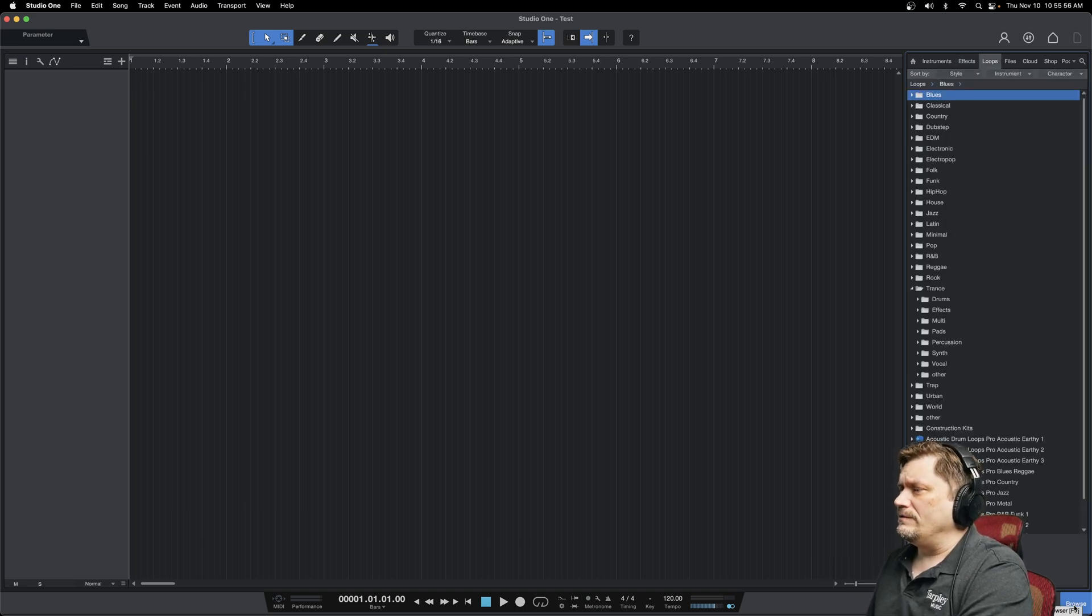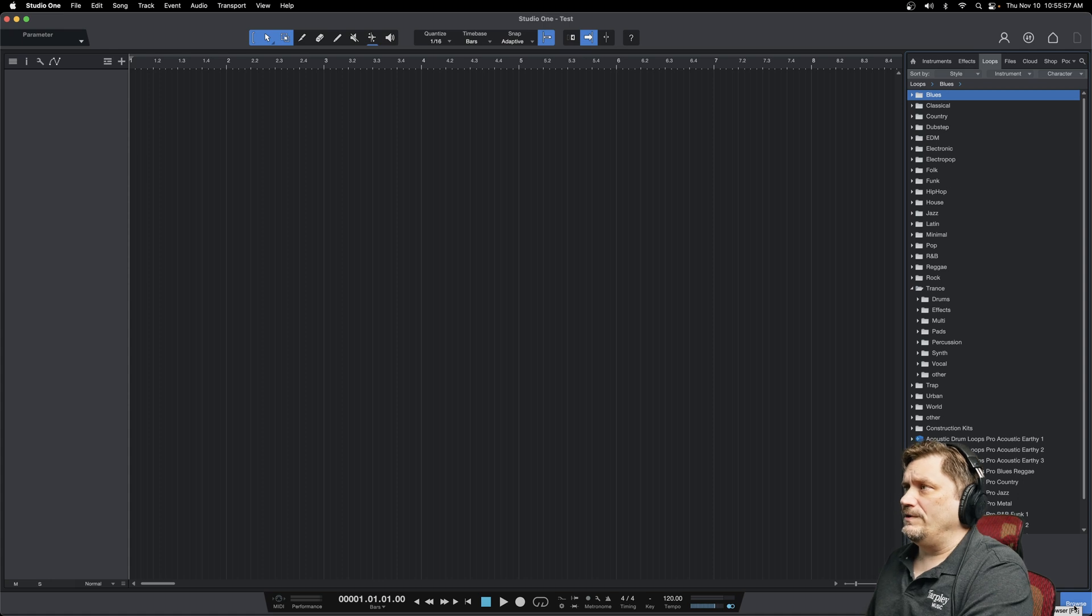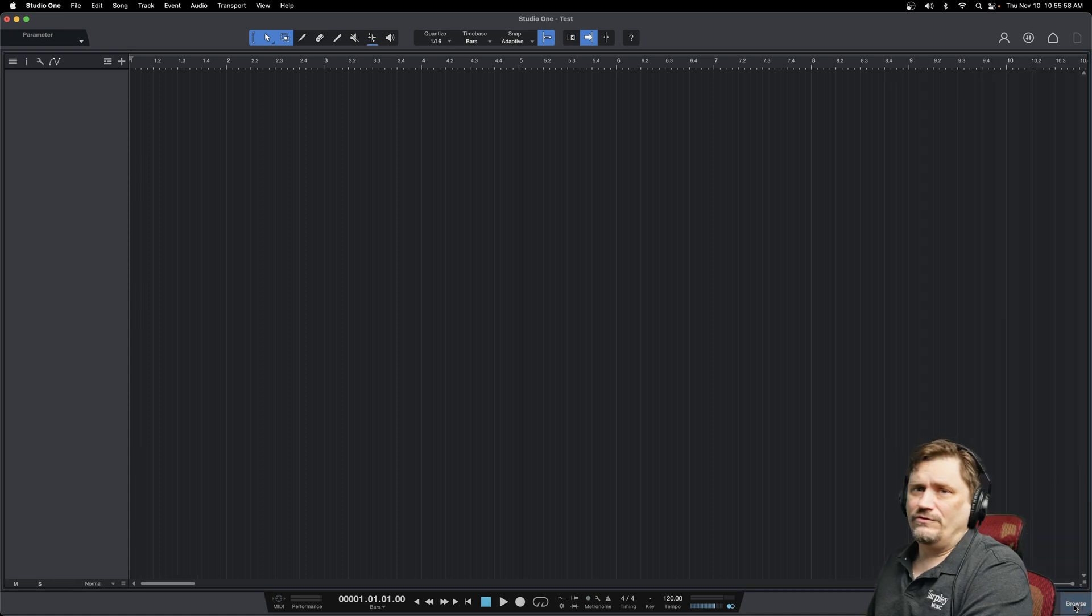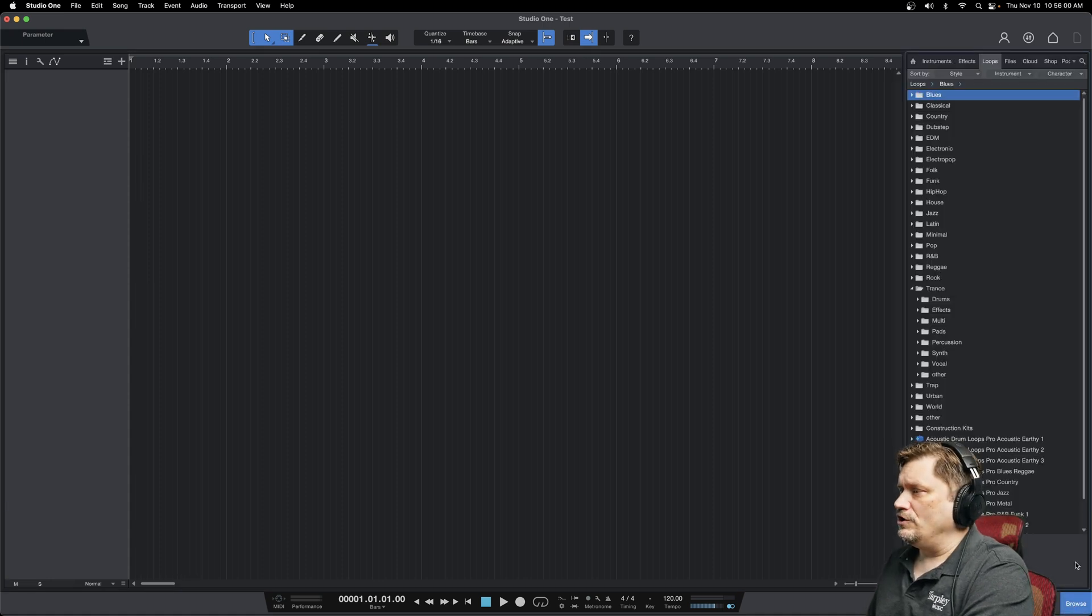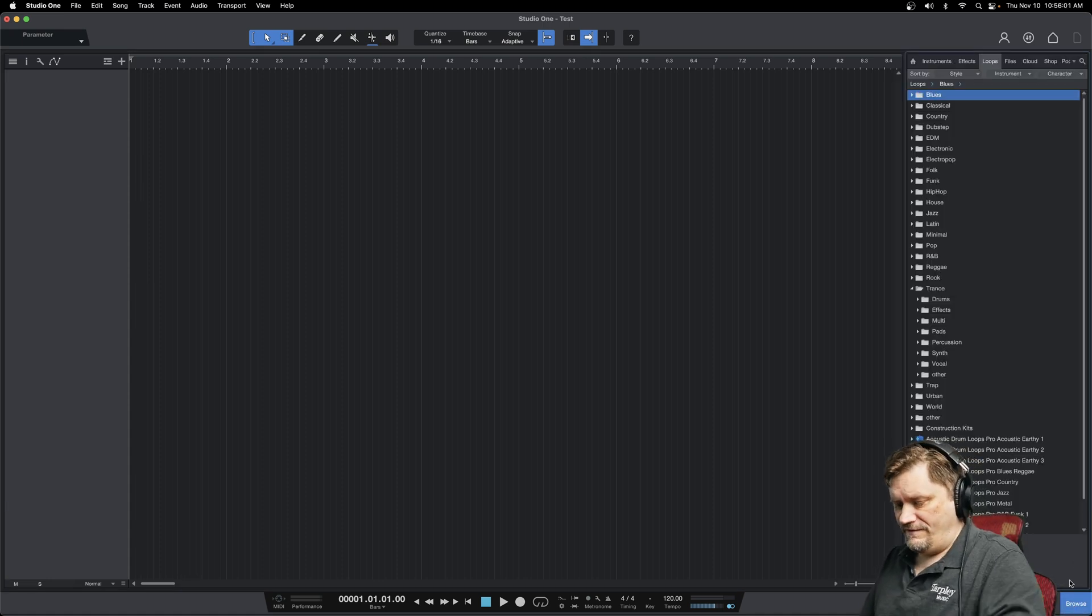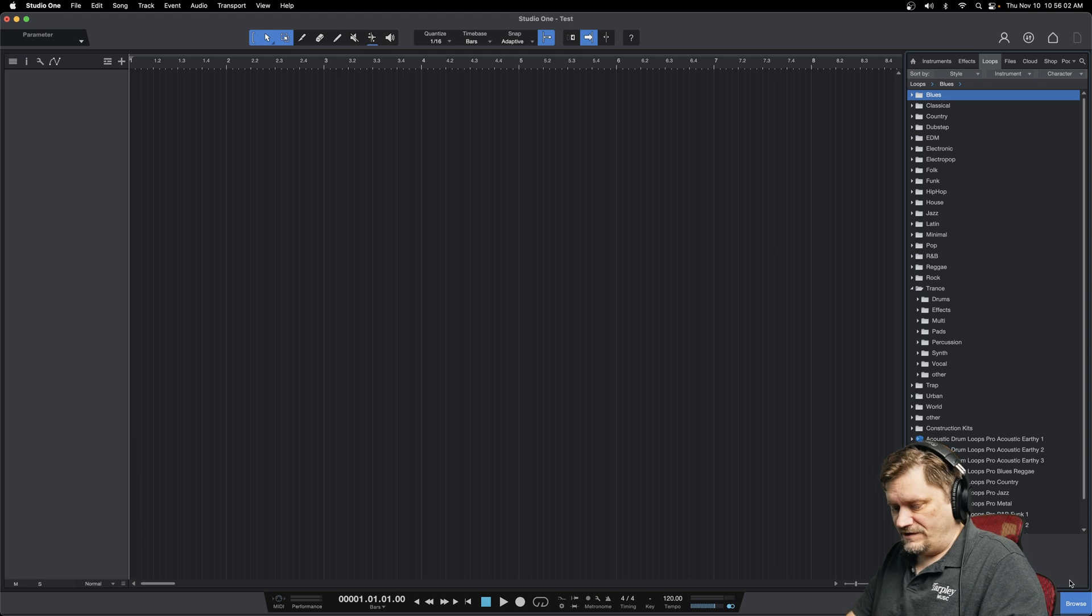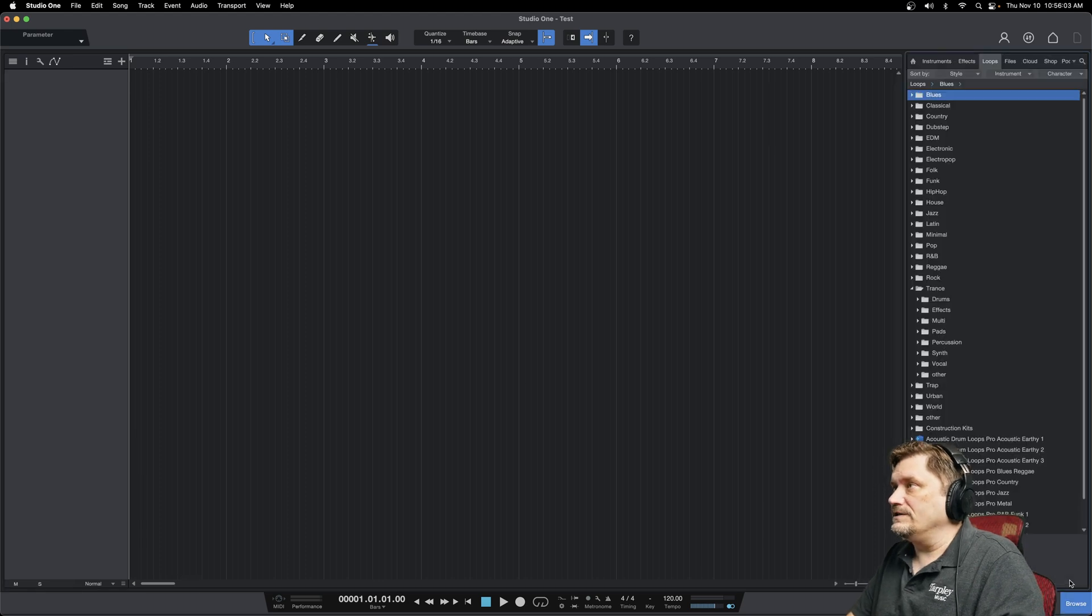Down here at the bottom, this browse button will toggle that window. And you can also do F5 or function F5 for you Mac guys like me.